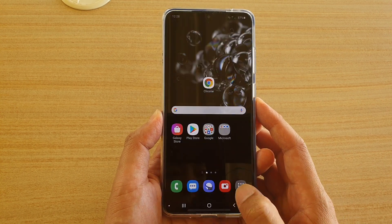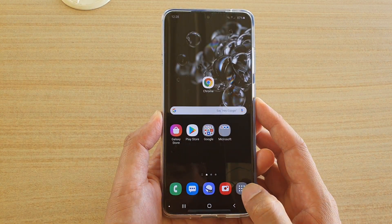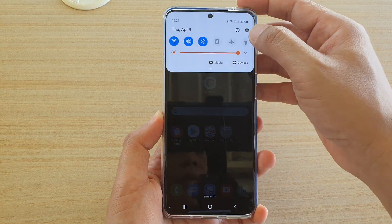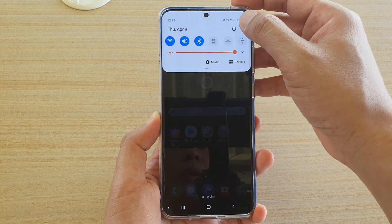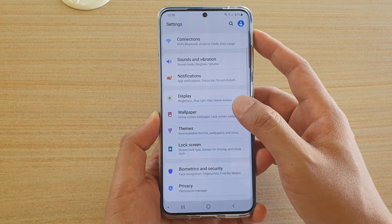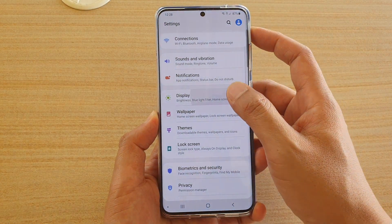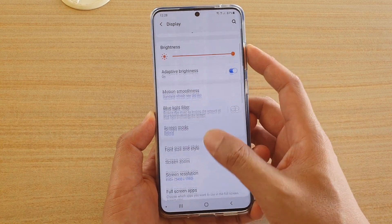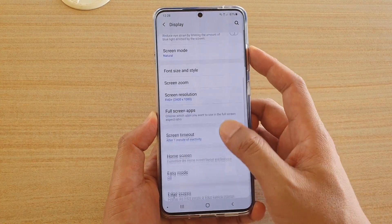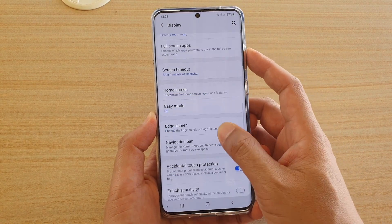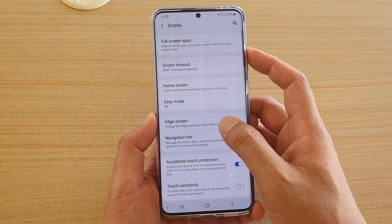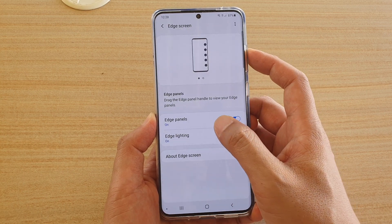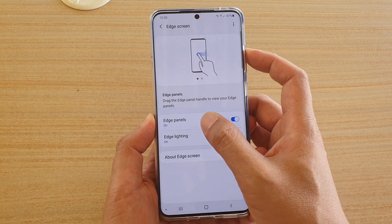First, tap on the home key to go back to your home screen, then swipe down and tap on the settings icon. Next, tap on Display, then go down and tap on Edge Screen, then tap on Edge Panels.